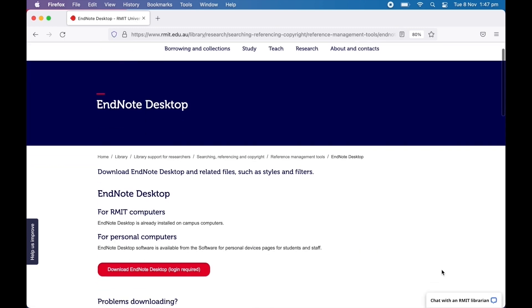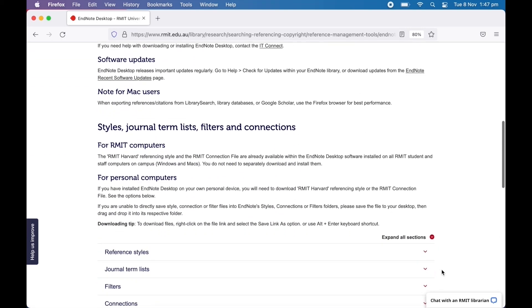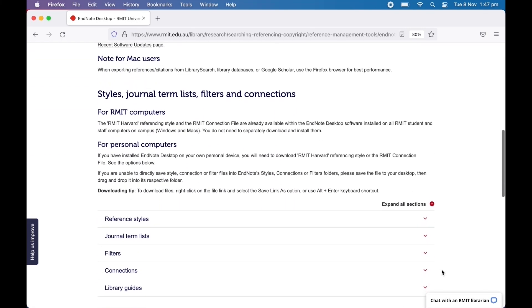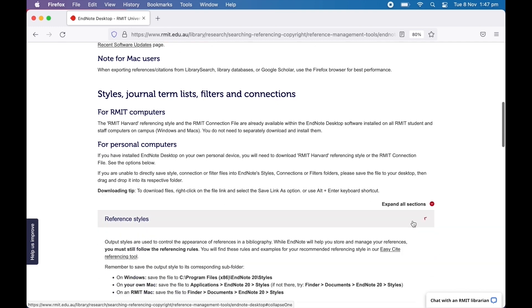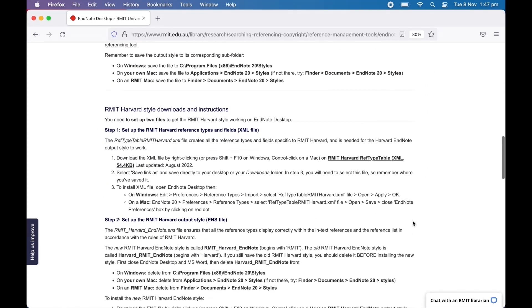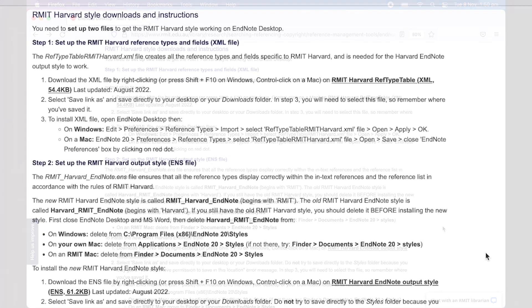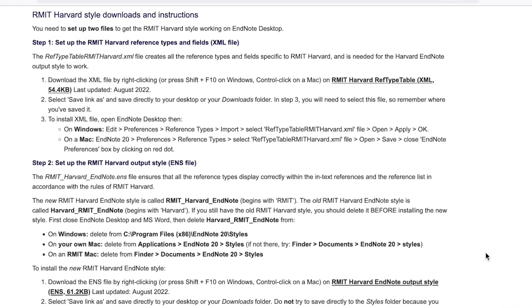From this page, scroll down to the reference styles section and click to expand. You'll see here a list of instructions for downloading RMIT Harvard style. There are two steps for installing the style.